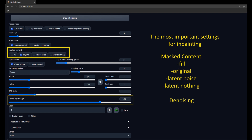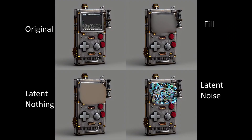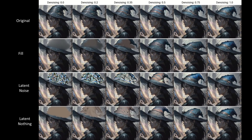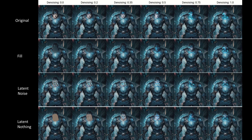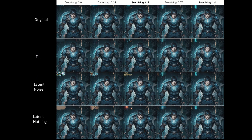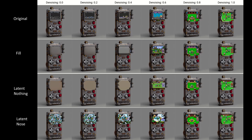That brings us to the most important settings for inpainting: denoising and the four options for masked content — Original, Fill, Latent Nothing, and Latent Noise. If Original is selected, this will use the area under the mask with no changes. This is going to be your go-to in most scenarios and will work well if you want to keep the general shape and color of the area but adjust or enhance the details. Original can give good results at any denoising level, but I recommend using between 0.3 and 0.8. Below 0.3 you'll see very little change; above 0.8 the masked area can be mostly or completely replaced, and the other three options might be a better fit.